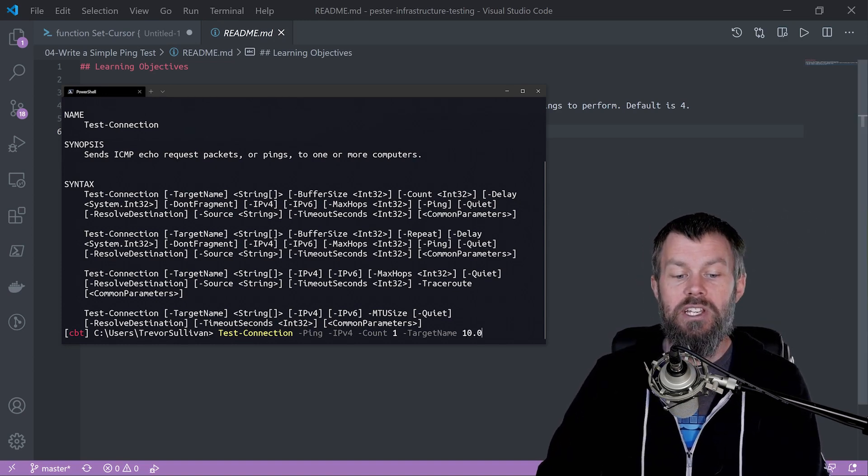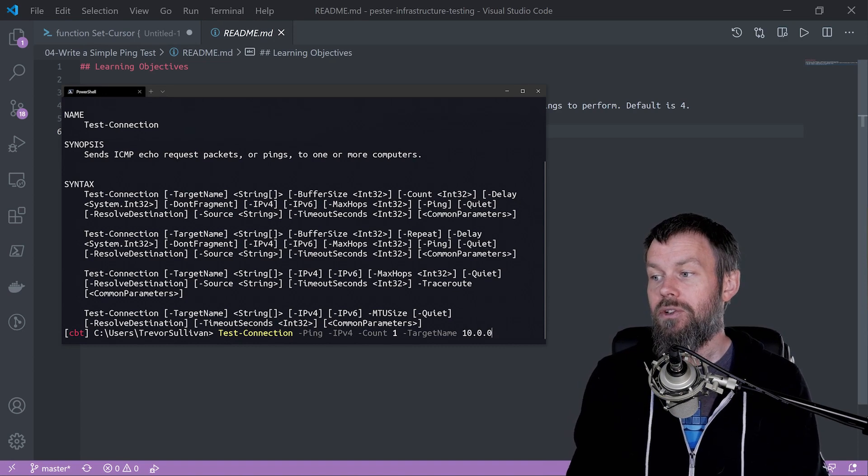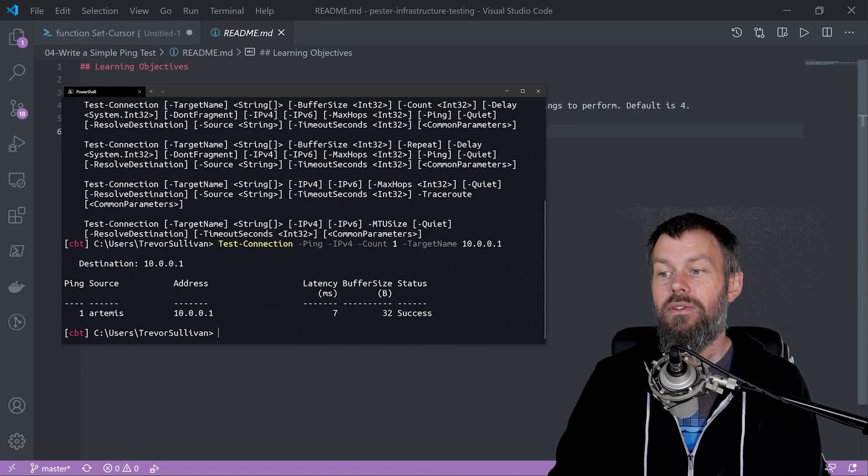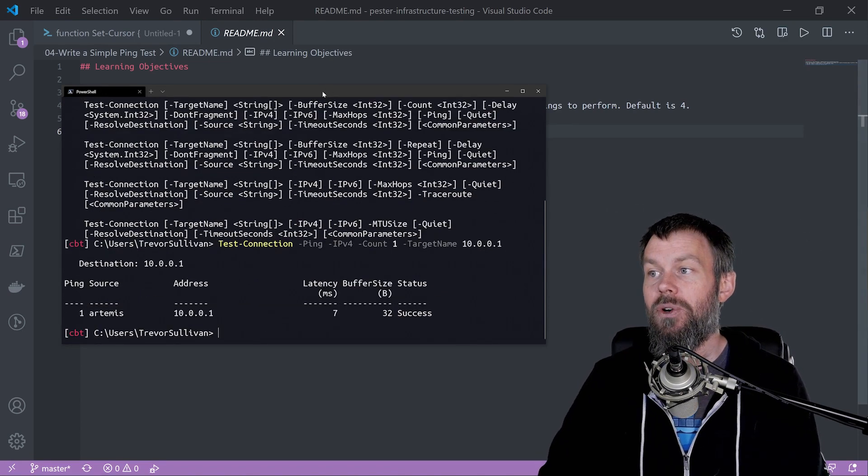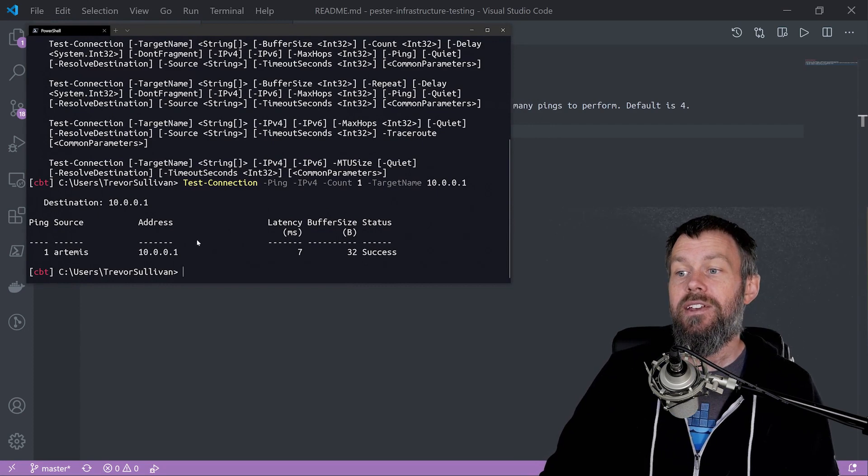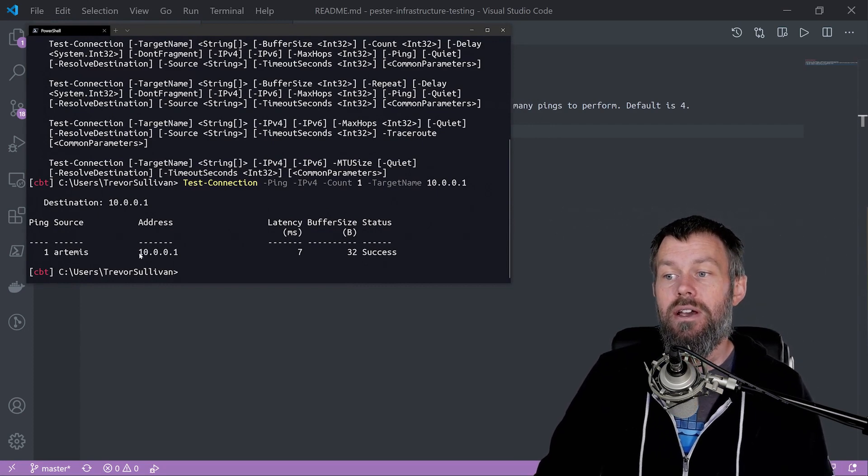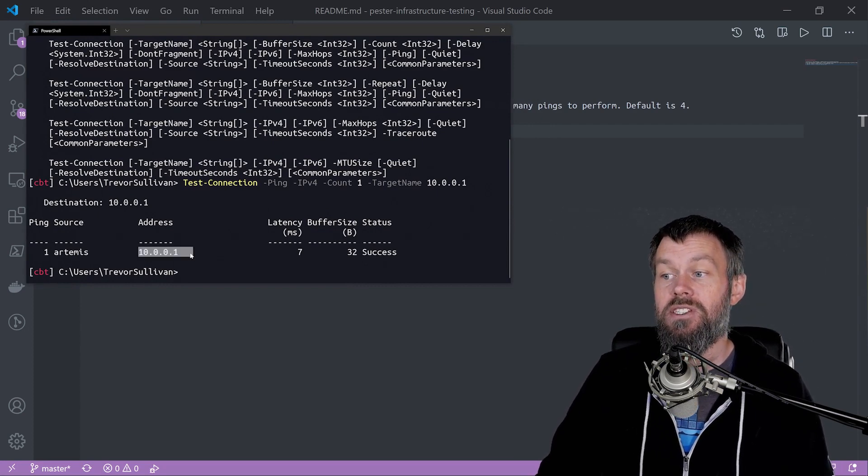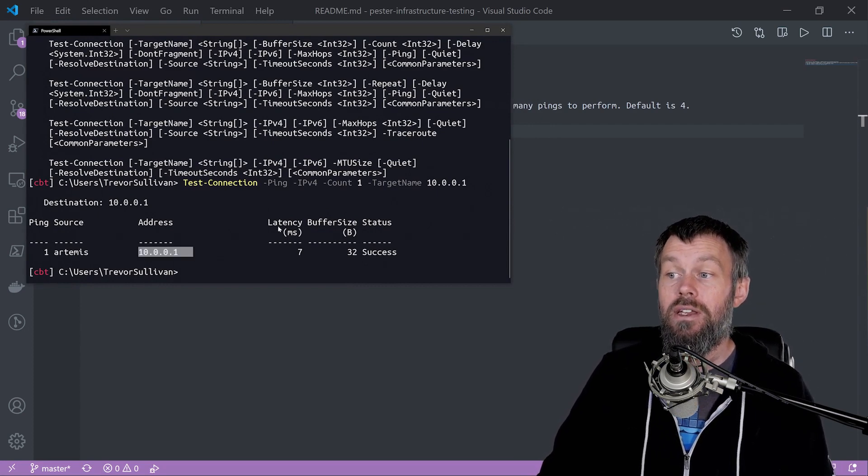If I type 10.0.0.1, that's my default gateway address on my local network, and as you can see we have successfully pinged it.